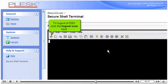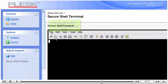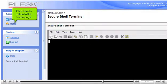To log out of SSH, click the log out icon here. Click here to return to the home page.